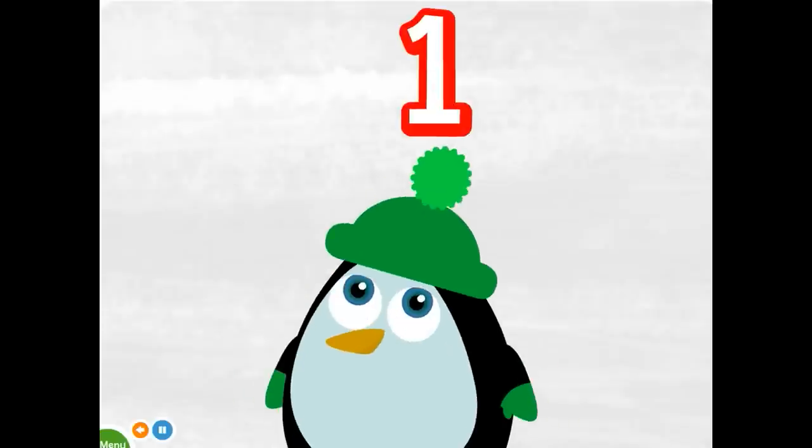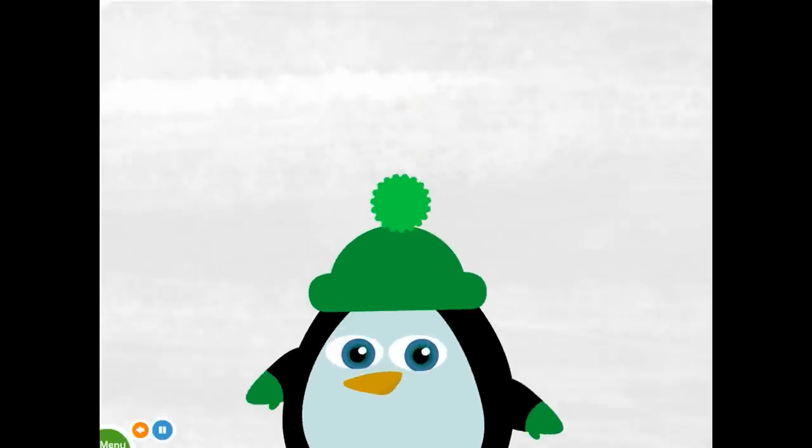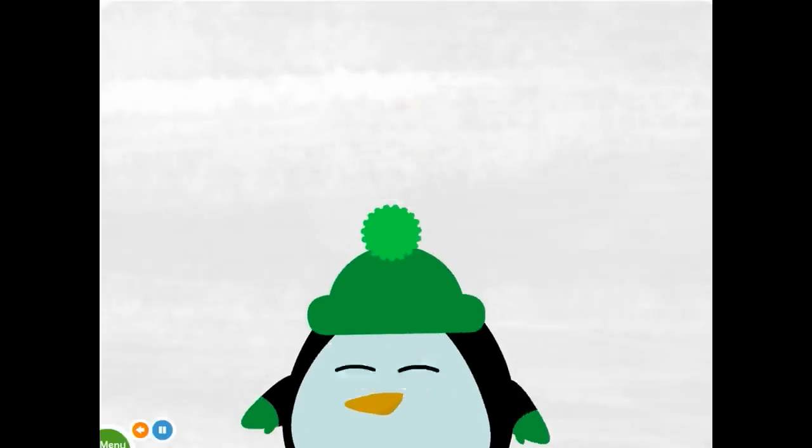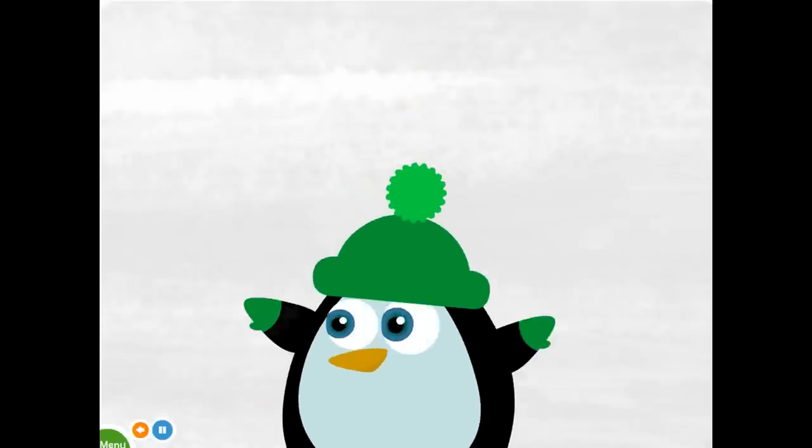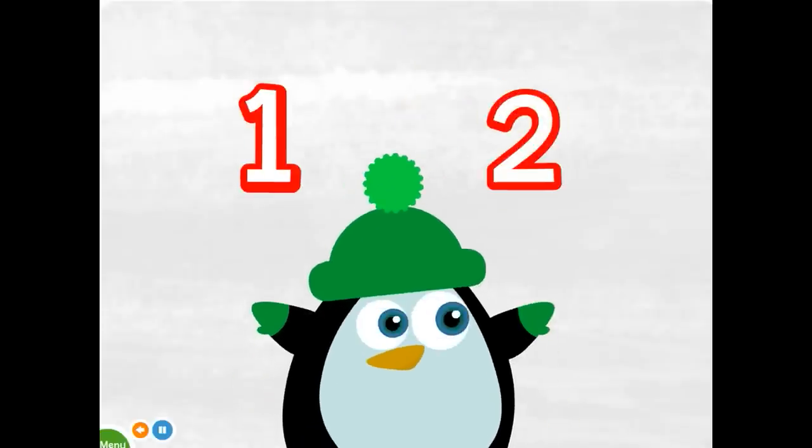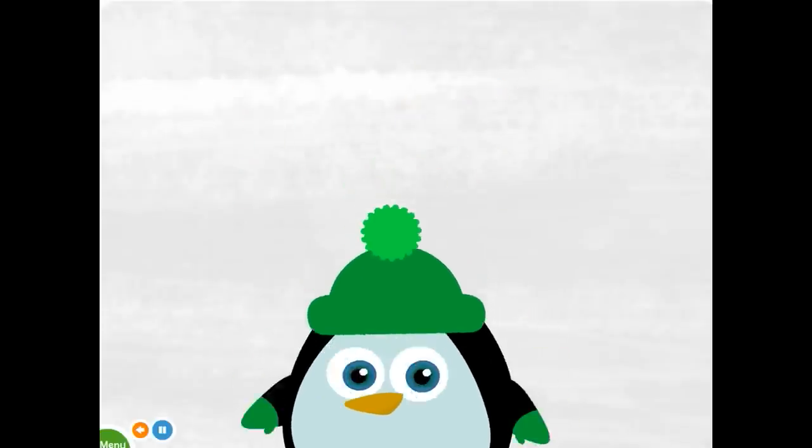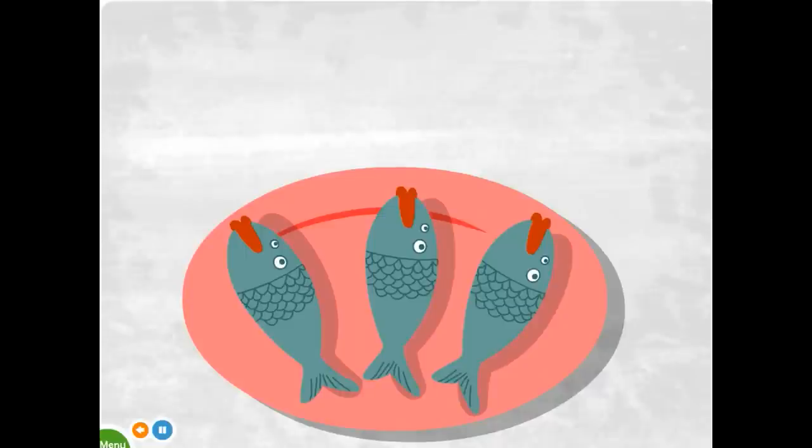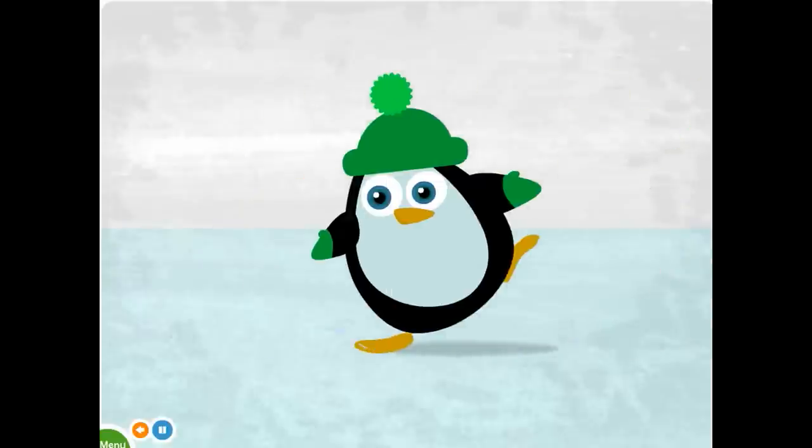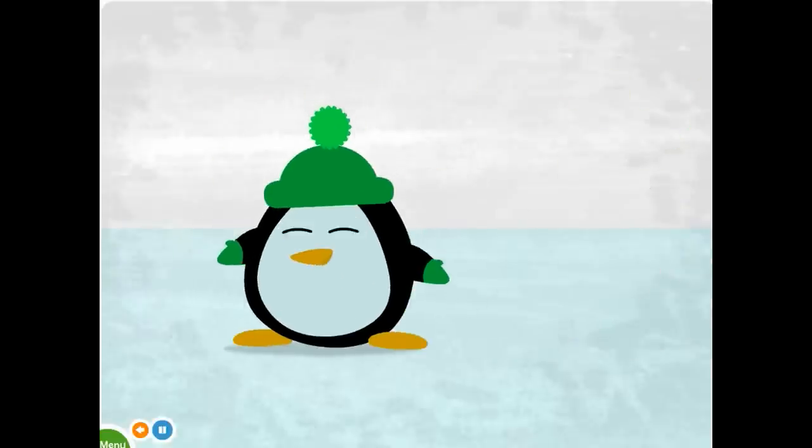There's one hat I can wear. With two mittens, what a pair. There are three fish that are waiting on my plate. One, two, three, they taste so great.